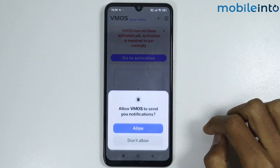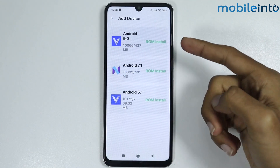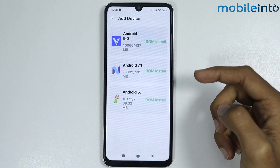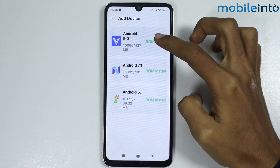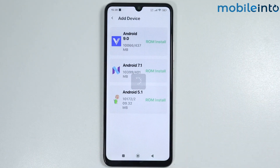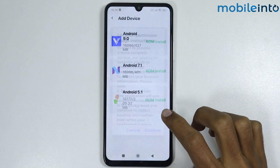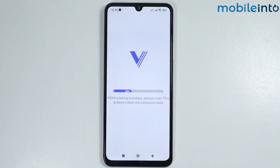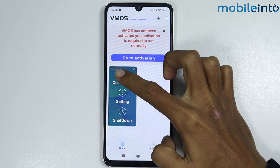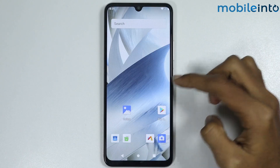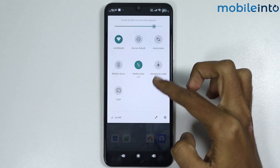Once downloaded, tap on Open, then Allow, then Add Device. Install the Android system you like — options include Android 5.1, 7.1, and 9. Let's download Android 9. Tap on Confirm and wait a few minutes for the download. Give the app the required permissions and tap on Confirm again. Once downloaded, tap on it, then tap on Quick Entry. As you can see, we have entered our virtual machine — this is the UI of the third virtual machine, VM OS.